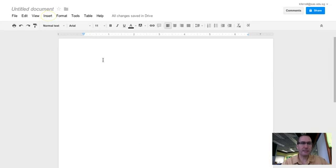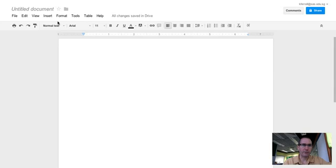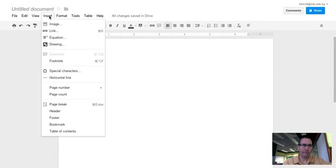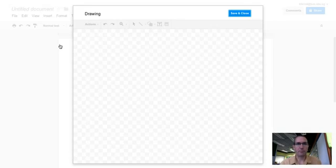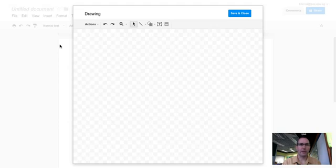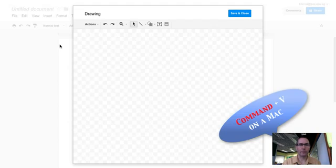We're not going to paste it into the actual Google document. What we're going to do is insert a drawing. This will allow us to manipulate the picture and add labels and arrows and things like that.